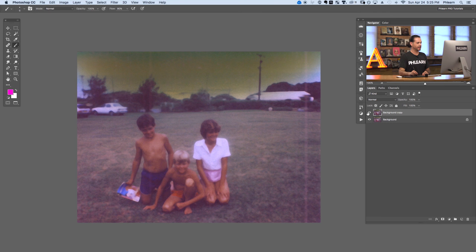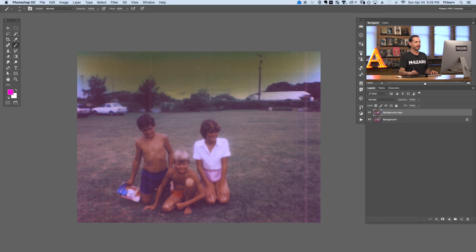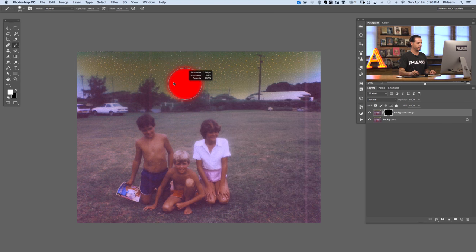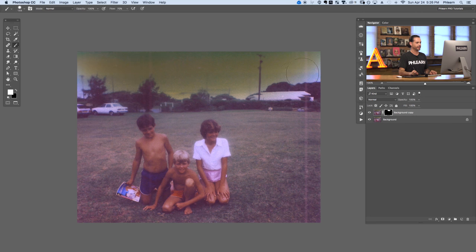Now let's make this visible and invisible - you can see it did a great job on our sky, but it also reduced a lot of detail on the subjects and we don't want that. So I'm going to hold Alt or Option, click on our layer mask to make a black layer mask, and then paint with a regular brush. We'll choose white on our paintbrush and paint on the layer mask, which tells this layer to only be visible in the area I'm painting - just on the sky.